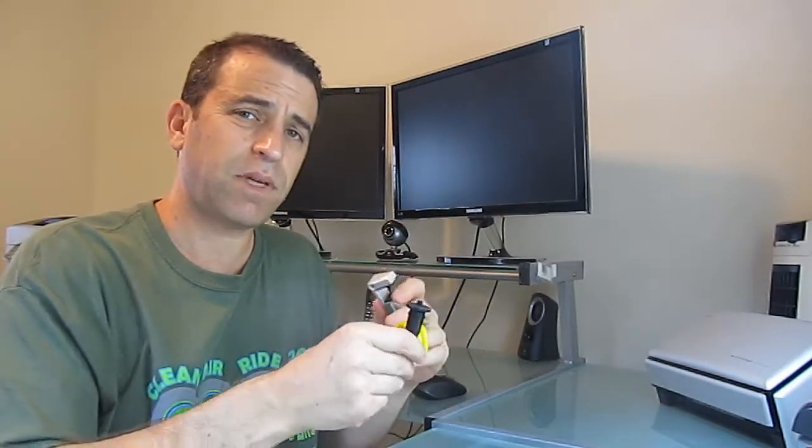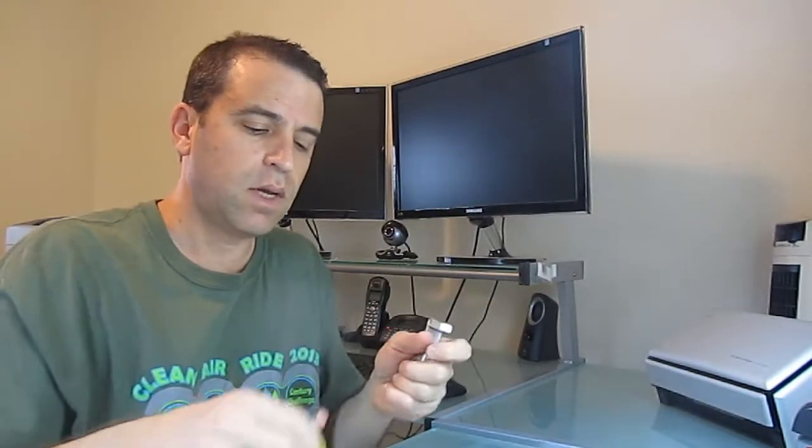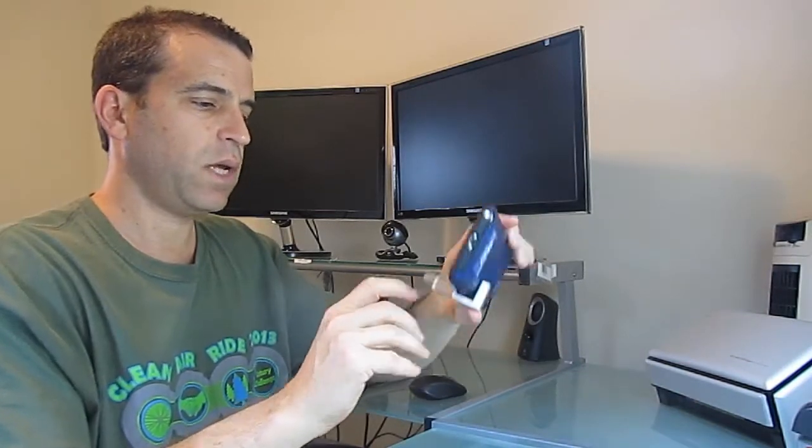So first let me connect it to my Galaxy Note 2.